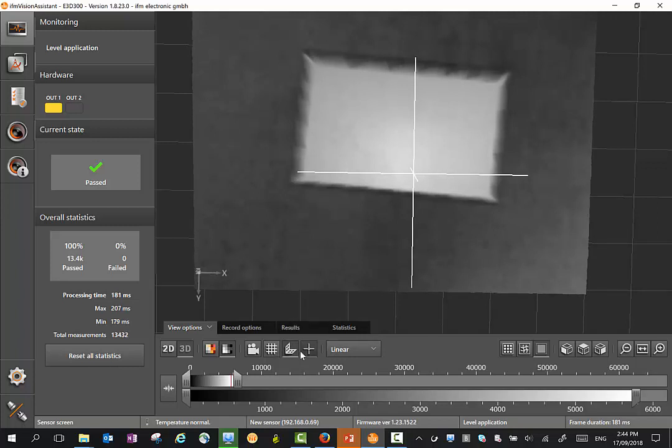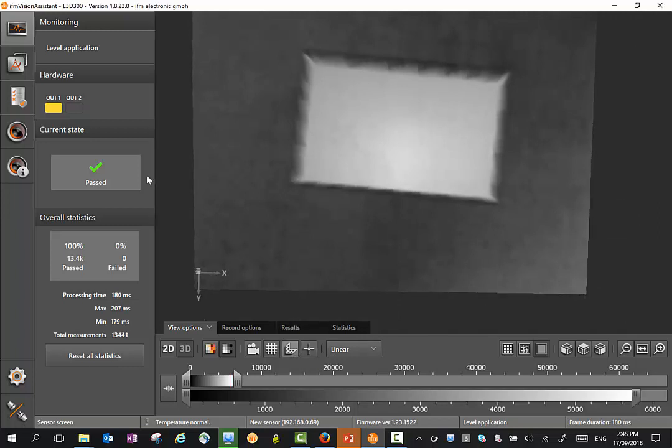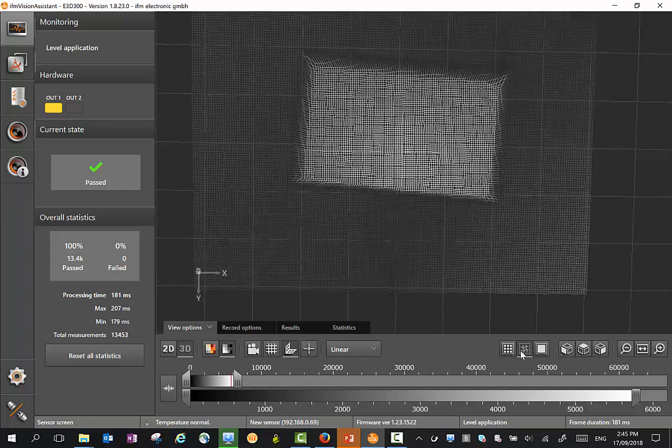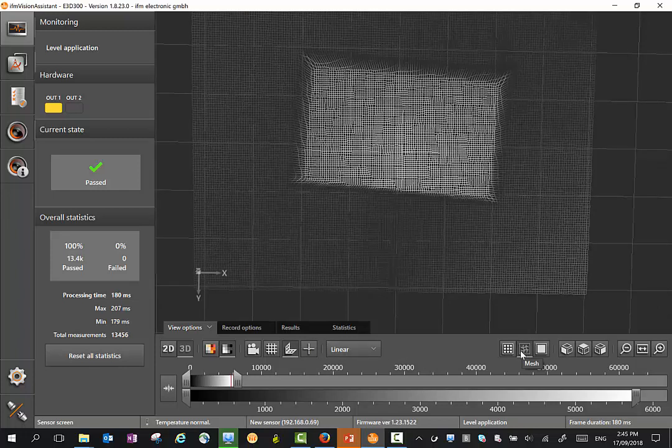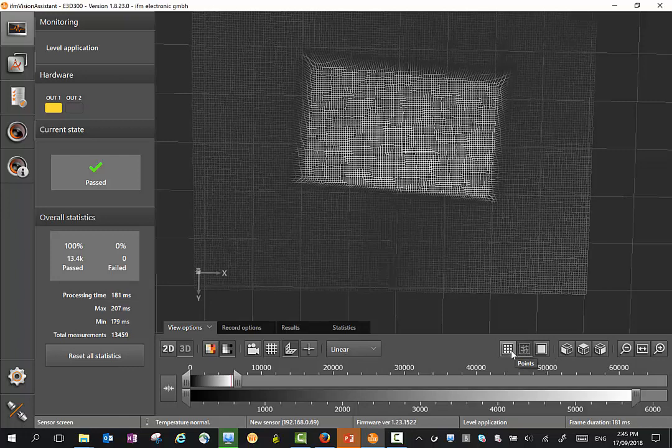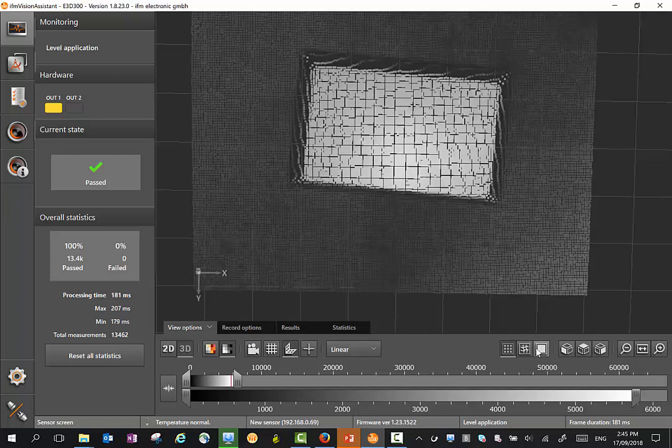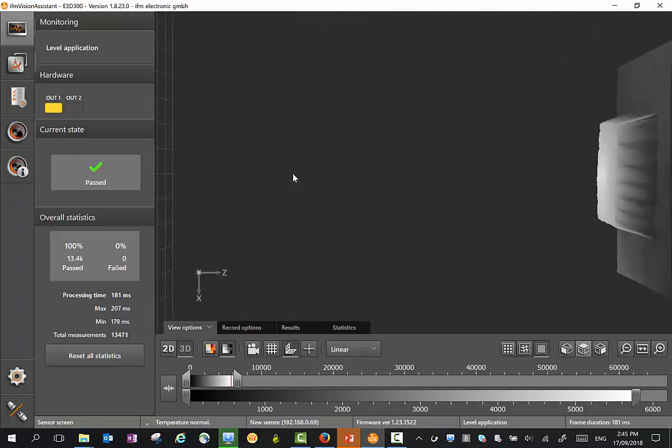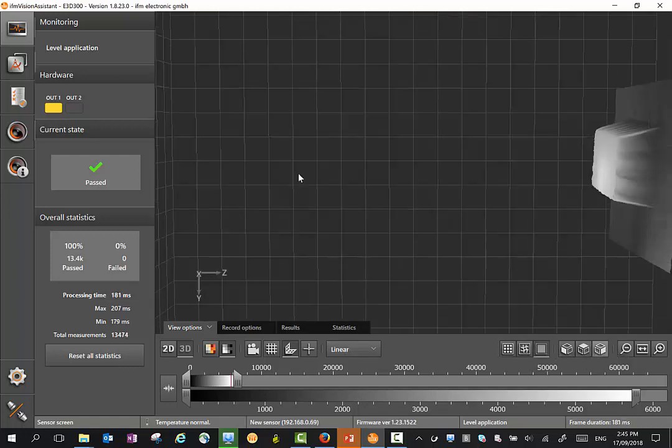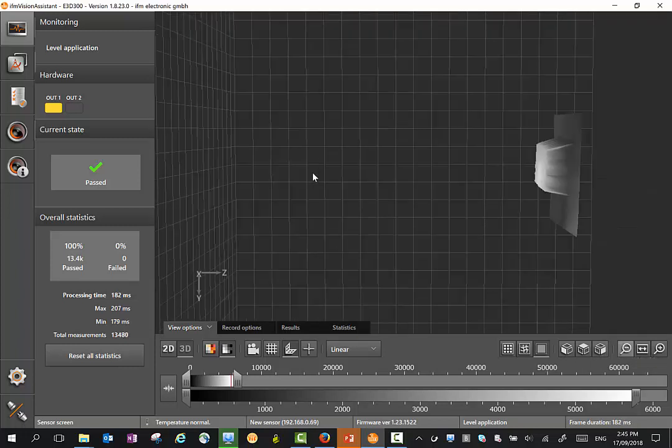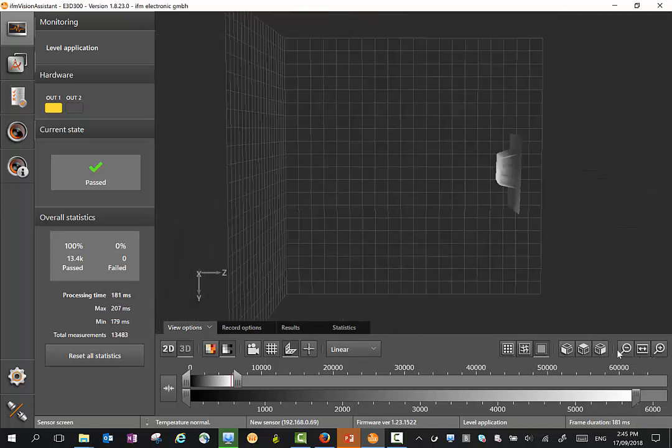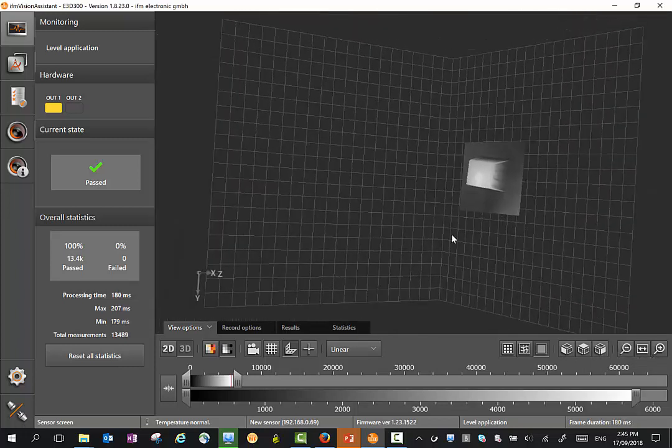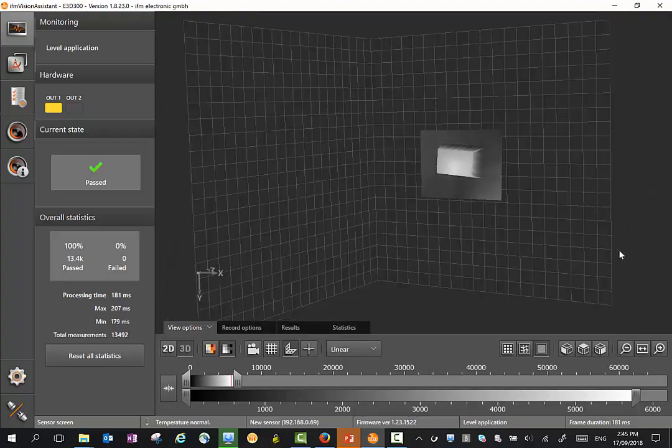There's a number of other modes here we can look at - the origin, a grid mode. You'll see we can display the point cloud as a mesh diagram in points or a solid object, and we can look from different views. I can also zoom in and zoom out and physically rotate the image here.